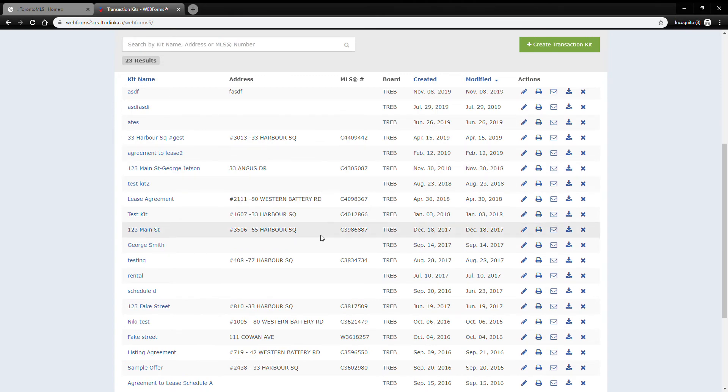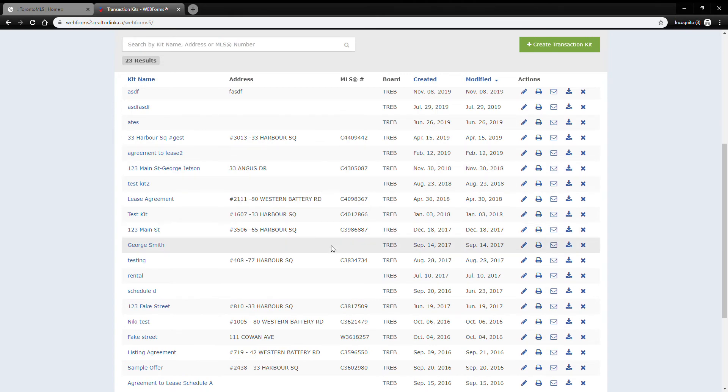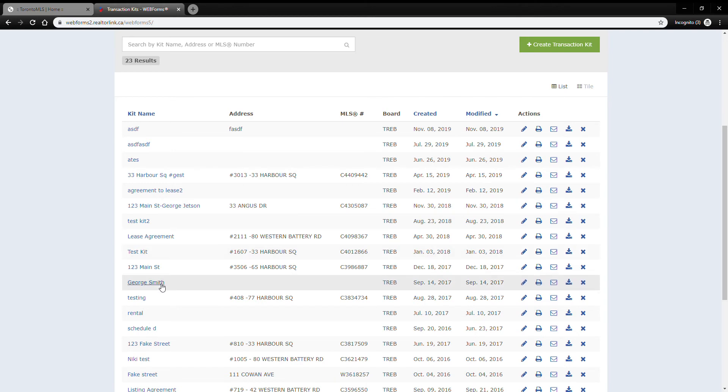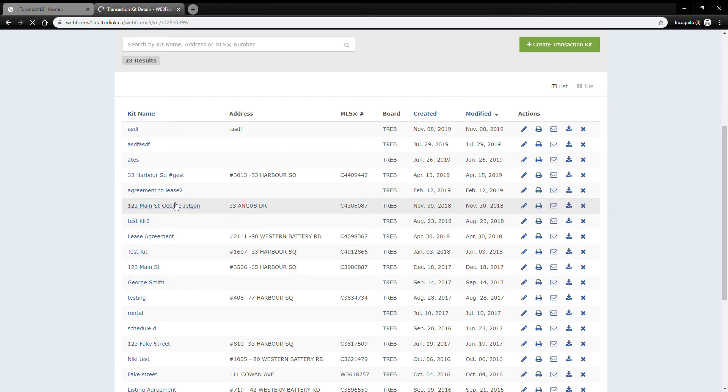click on my test kit here. And now it's going to tell me up front, up top here, whether or not my transaction kit has been migrated or not, so it'll help you keep track of which ones